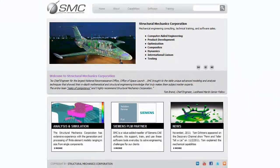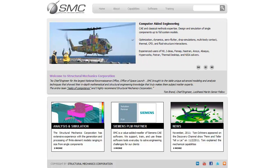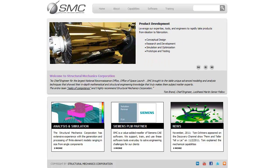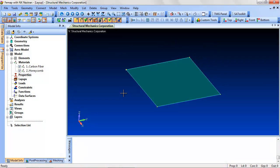Welcome to Quick Tips presented by Structural Mechanics Corporation, an advanced engineering surface provider and Siemens channel partner. Find out more at StructuralMechanics.com. Today we will discuss how to create a layup panel with the Layup Editor. Layups are used to model composite structures.